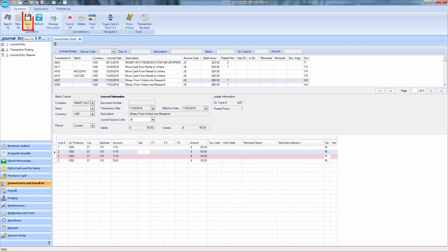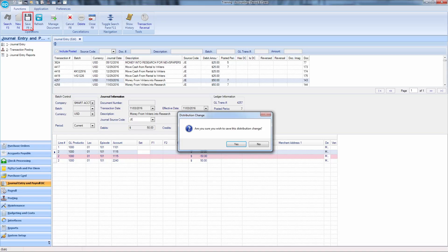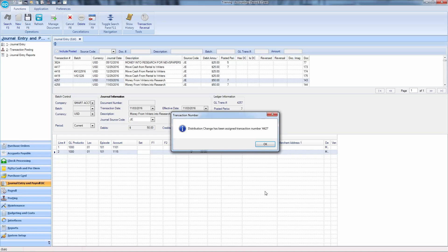click Save and then Confirm. A new transaction number will be assigned to your distribution change. It's important to take note of this for the following step.